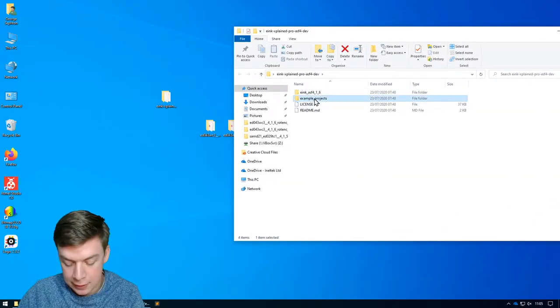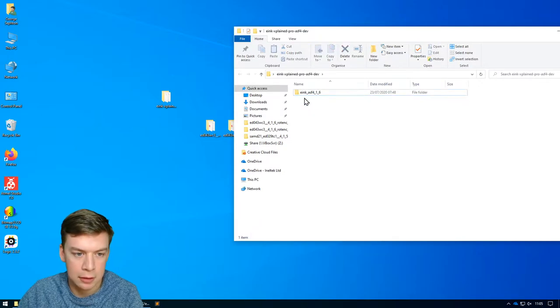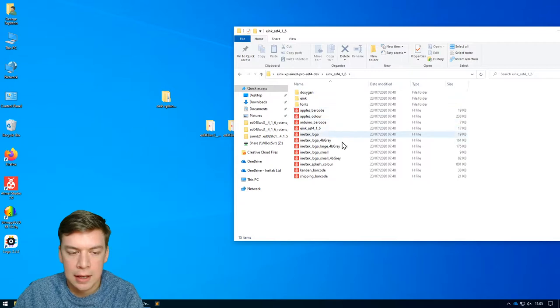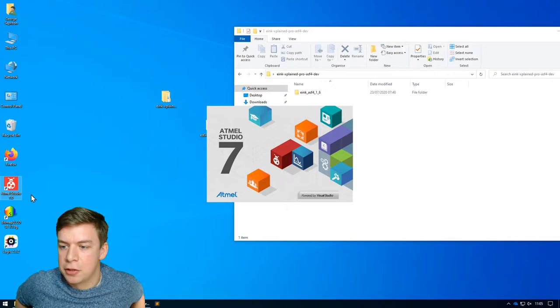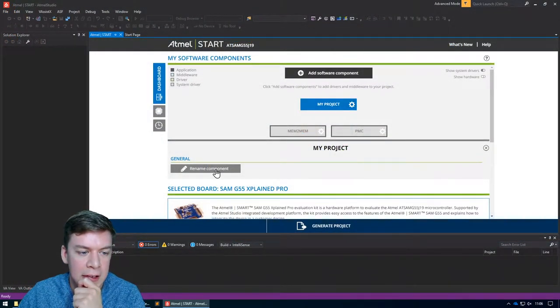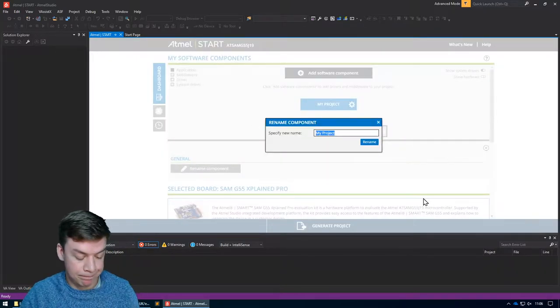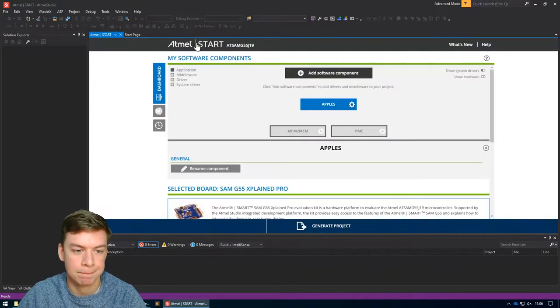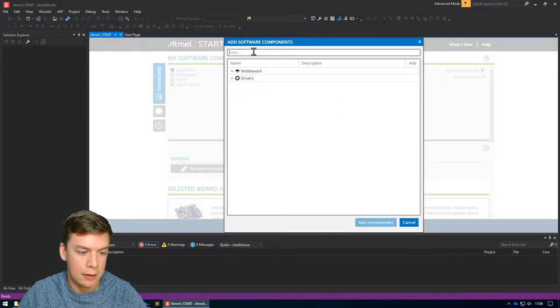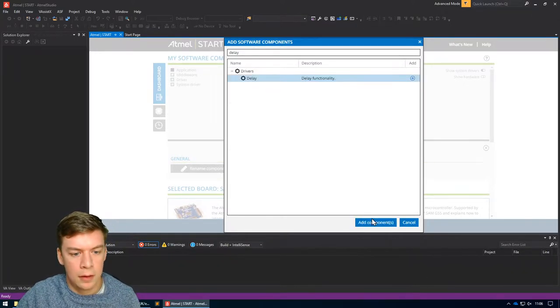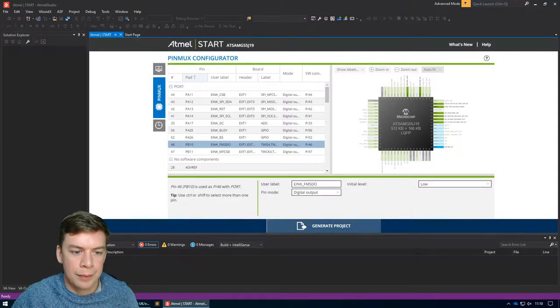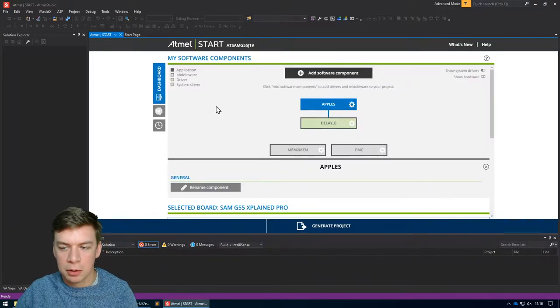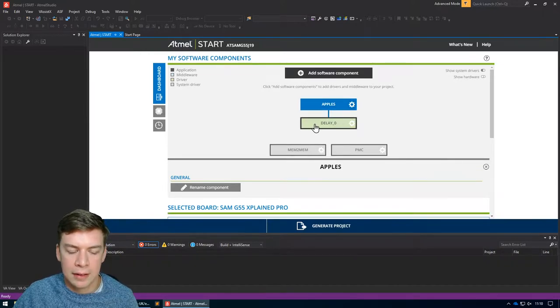Okay, so we're going to delete that folder because we're not going to use it. So if we keep just the E-Ink library folder that's all saved in there and then let's load up Atmel Studio and create a brand new start project. Let's give that a name, we'll call it Apples because that's what we're going to be putting on the display. The only thing you need is the delay. You just need to label the pins up with the correct names and then add in the delay one.